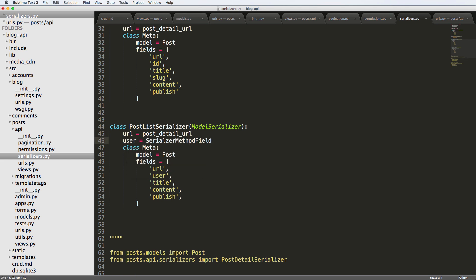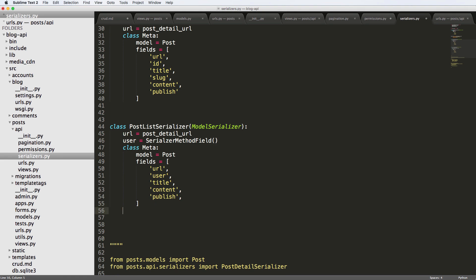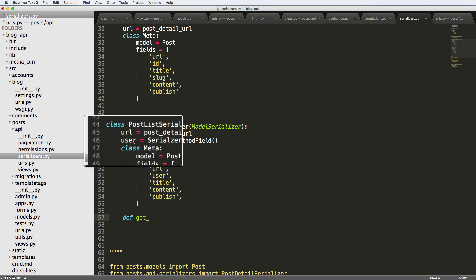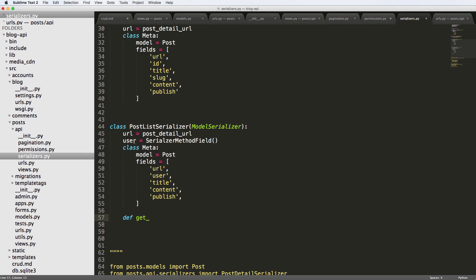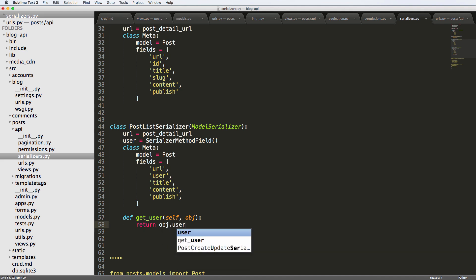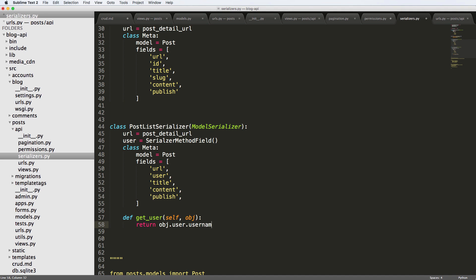The first thing we're going to do is turn user into username. So user equals the serializer method field, and that's it. And then down here, we're going to declare a method, which is going to be get, and then whatever field name that we declared here. So in this case, it's user, and it's going to be self and obj as an object or the instance that it's going to be working with. And all we're going to do here is return object user and username, and we're going to make it a string.